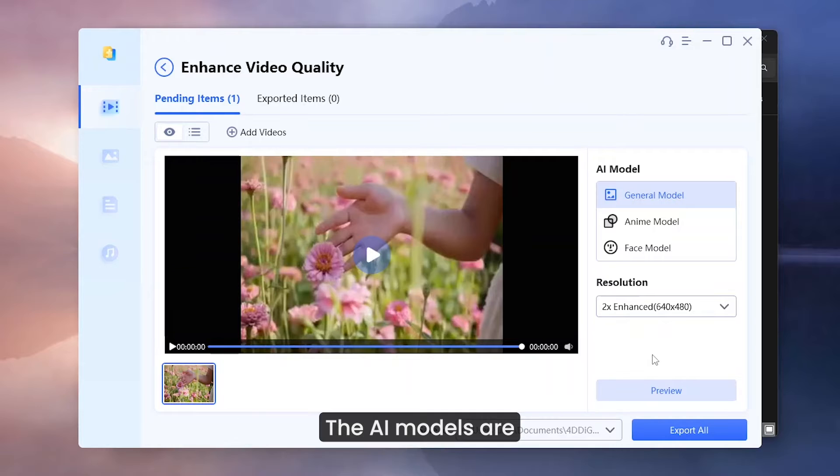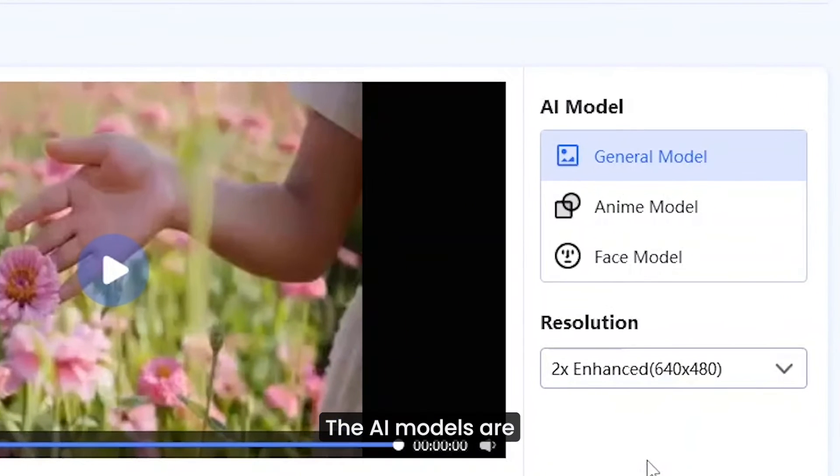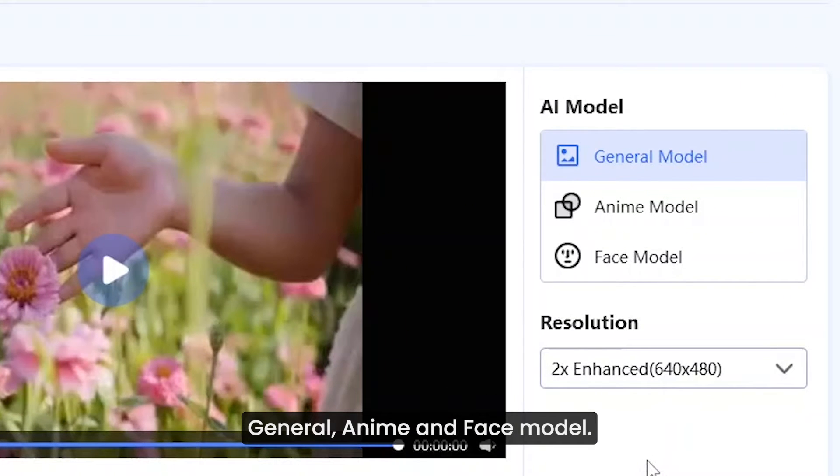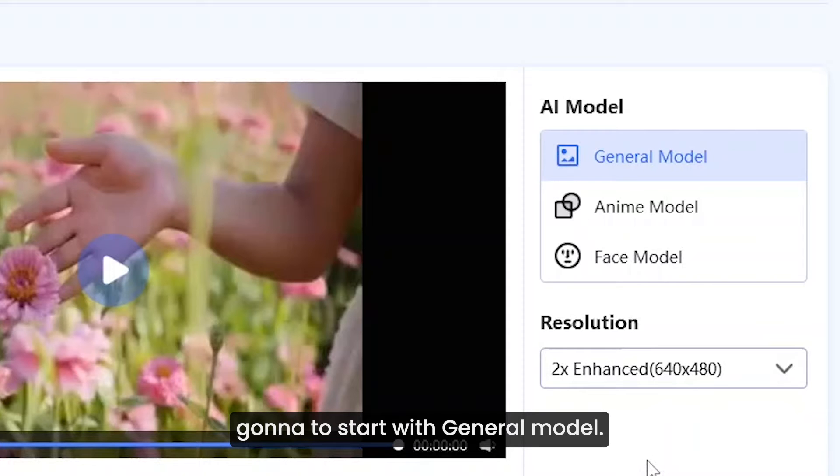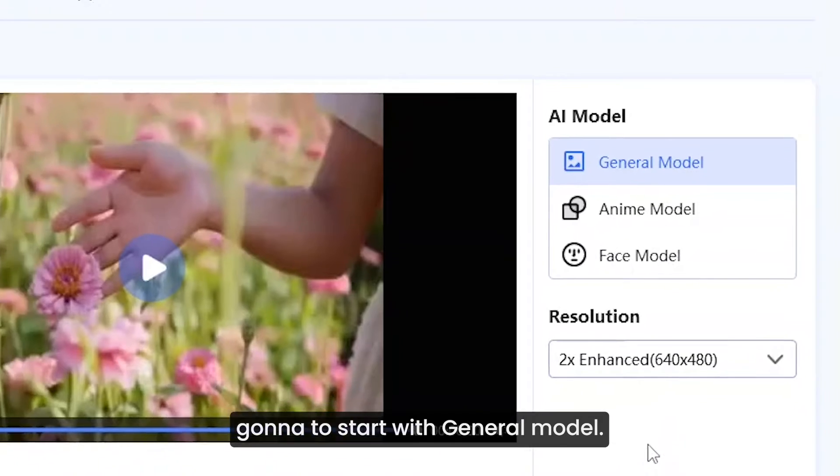The AI models are general, anime and face model. For this video, I am going to start with general model.